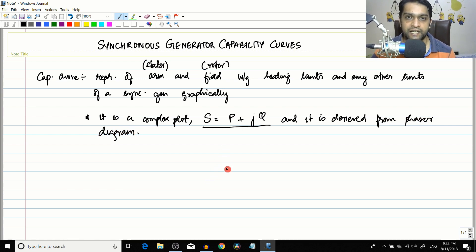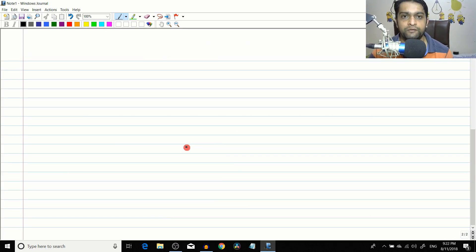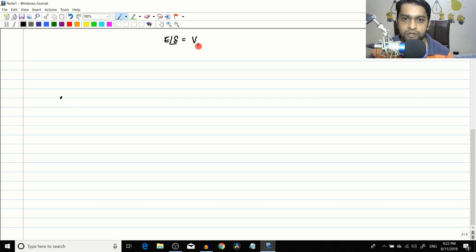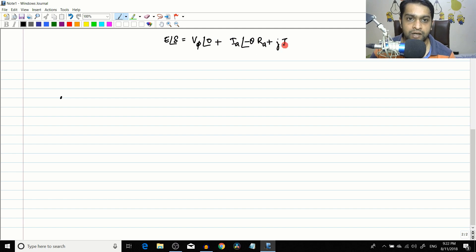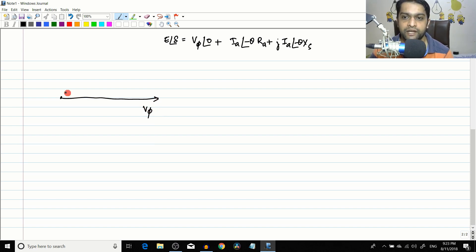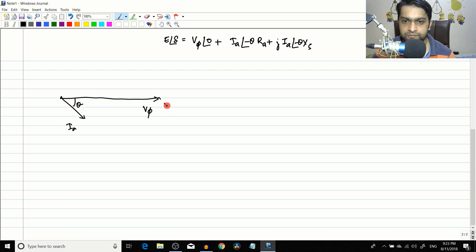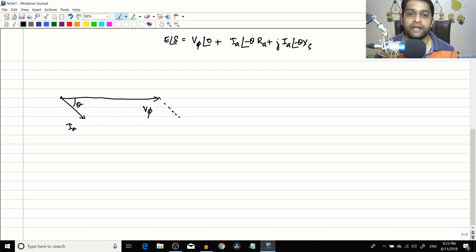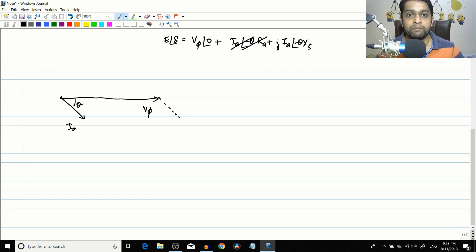Let us take a new page and draw the phasor diagram. The basic phasor equation of a synchronous generator is: Eₐ∠δ = Vφ∠0 + Iₐ∠−θ · (Ra + jXs). In this explanation we are going to neglect the Iₐ·Ra drop — we have done this before when deriving the steady-state power limit of the synchronous generator.